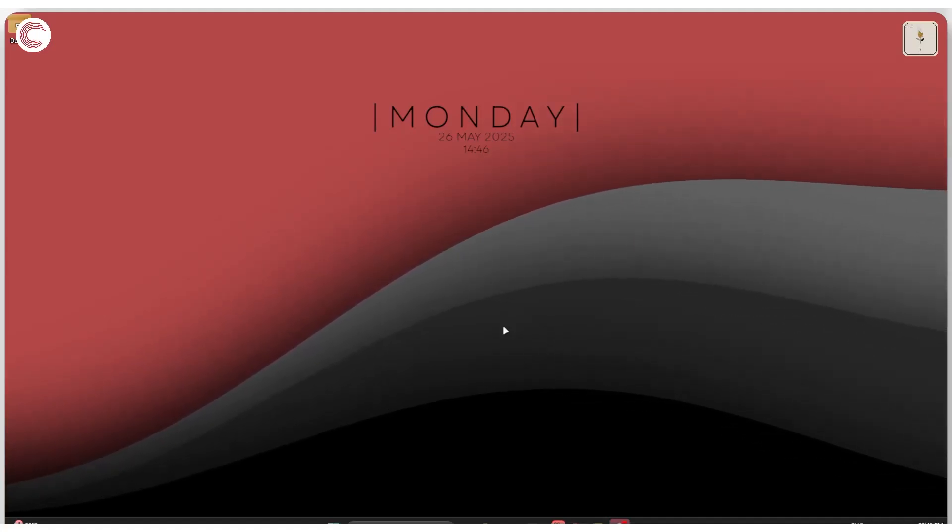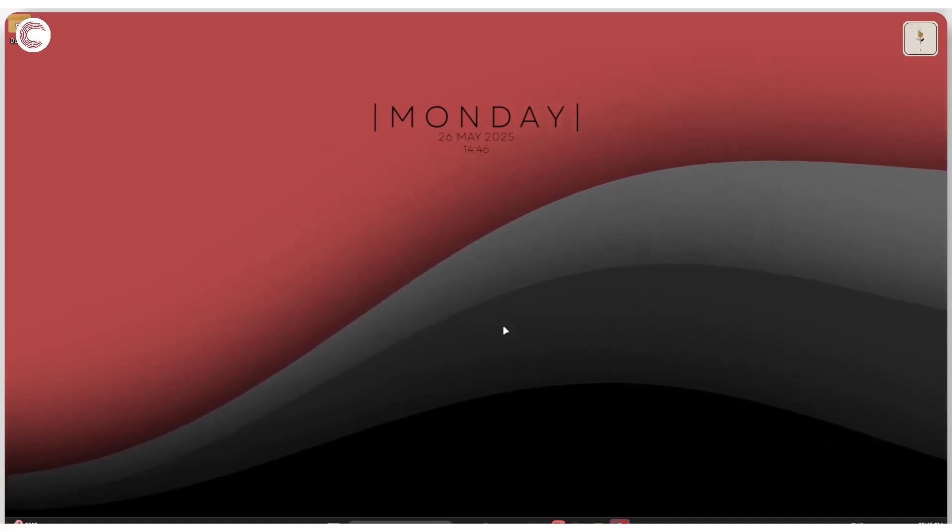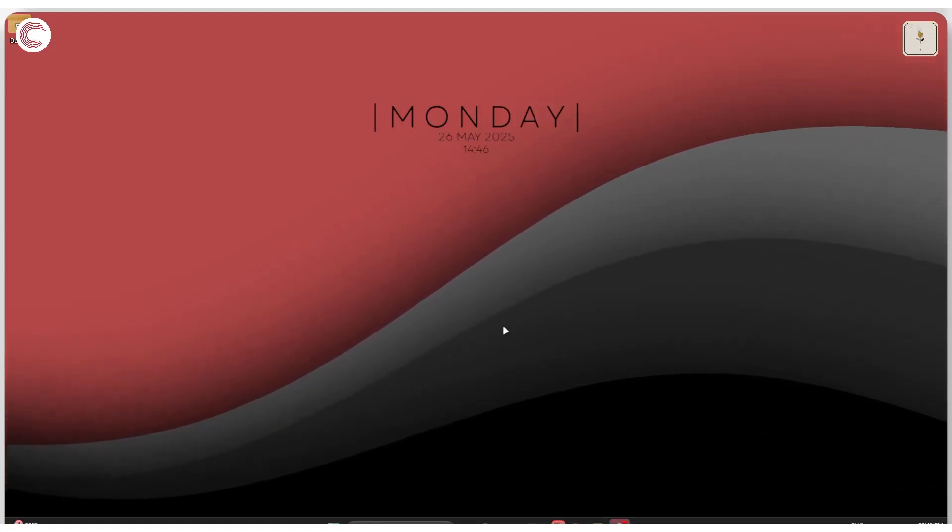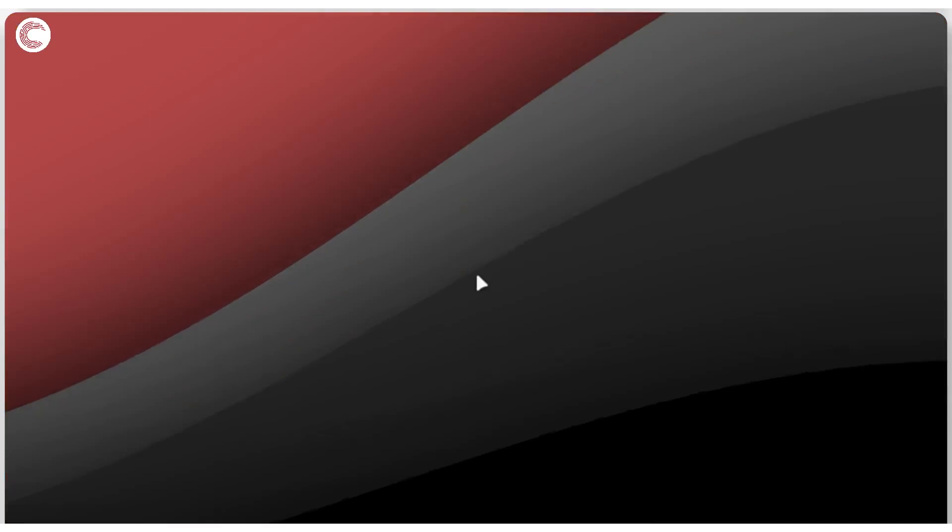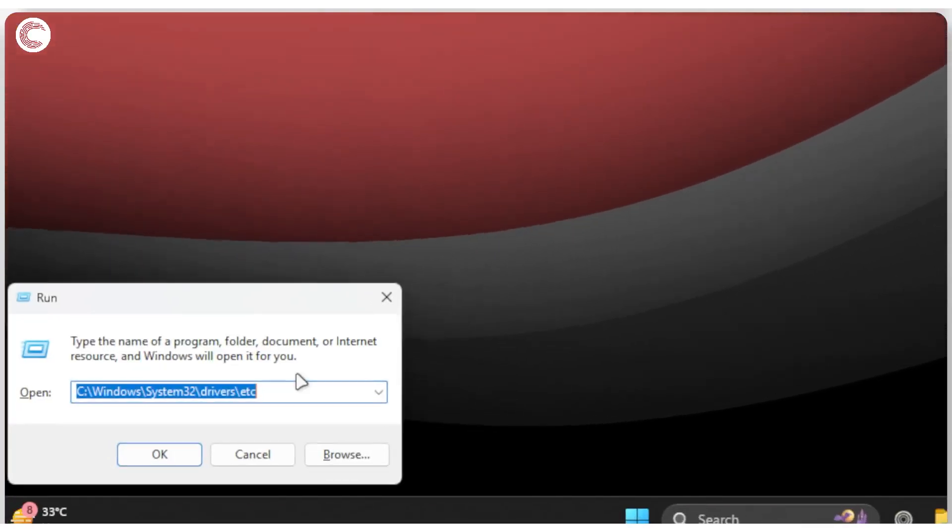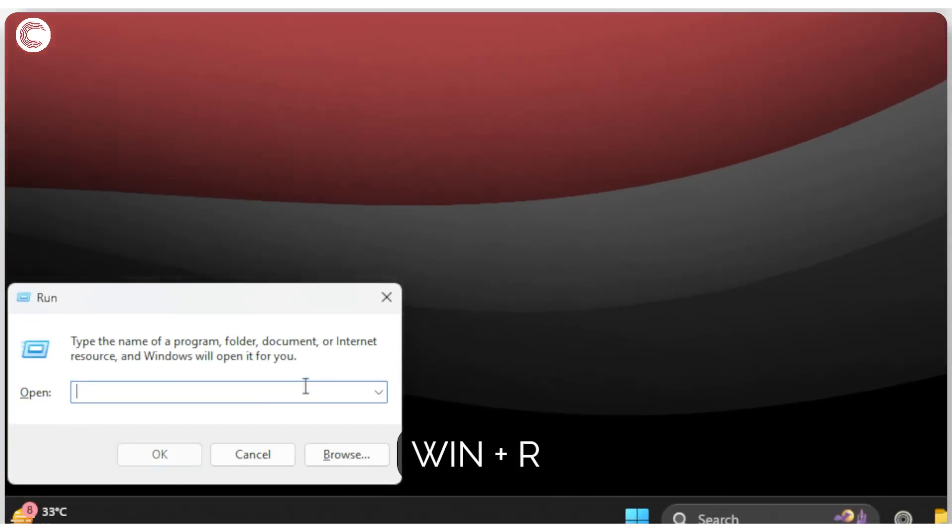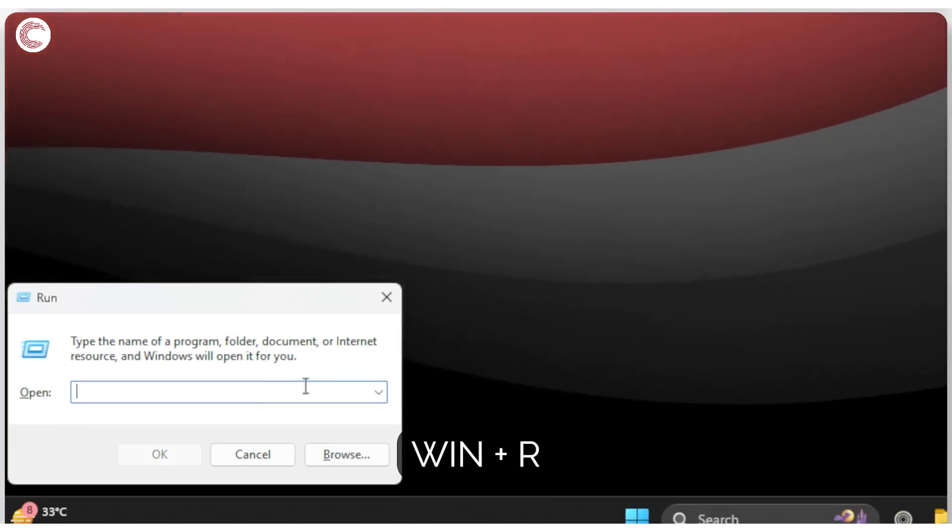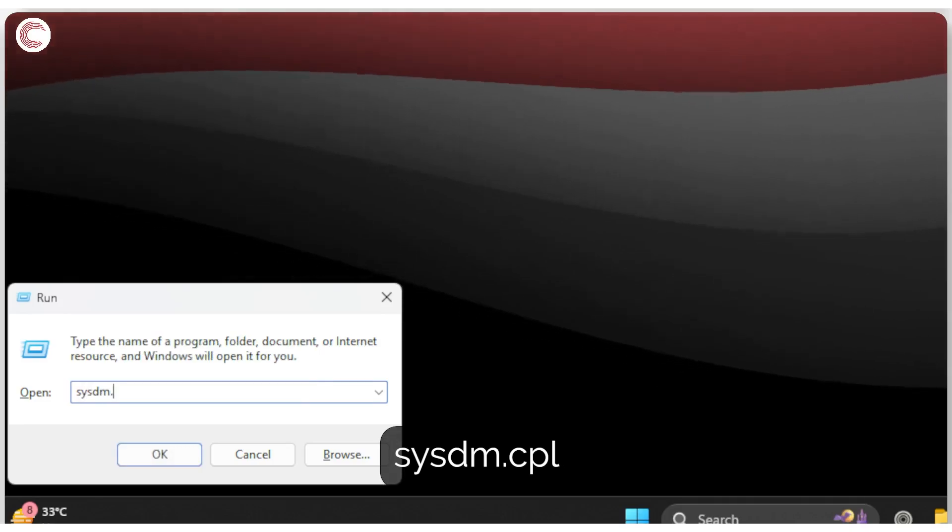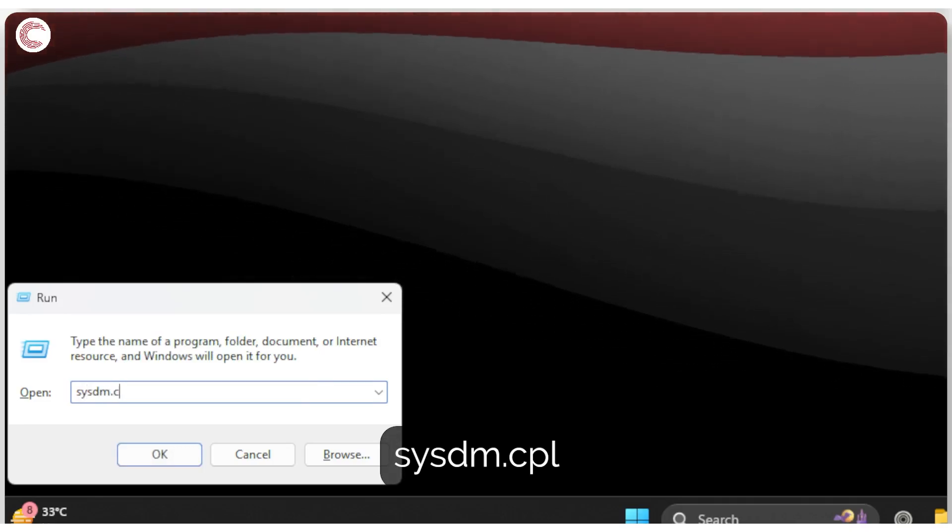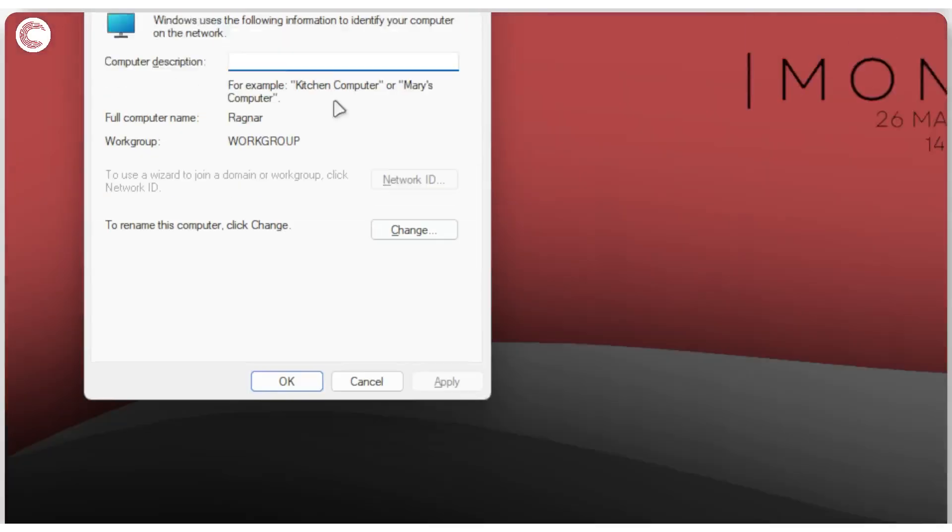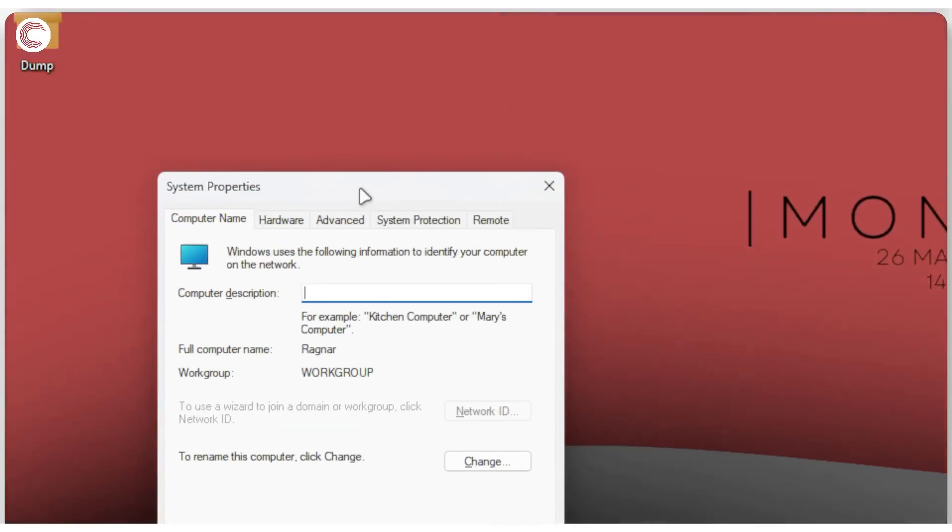If you're experiencing high RAM issues in Windows 11, there are a few things you can do to try and reduce that. The first thing we're going to do is press Windows key plus R and type in sysdm.cpl to open up system properties.